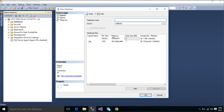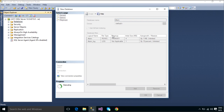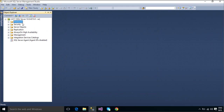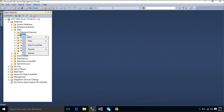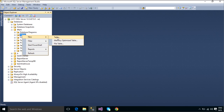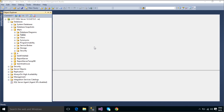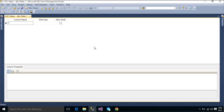First, you need to create a new database and a table named MyPicture. We will save images in the MyPictures table and retrieve them again when you click the load button on your application.